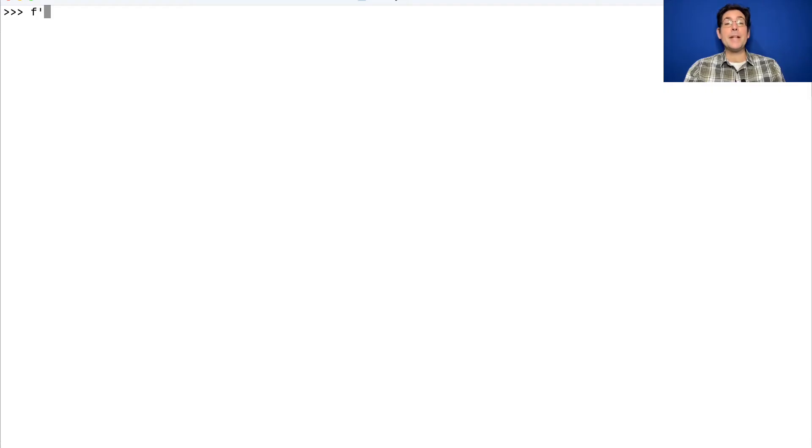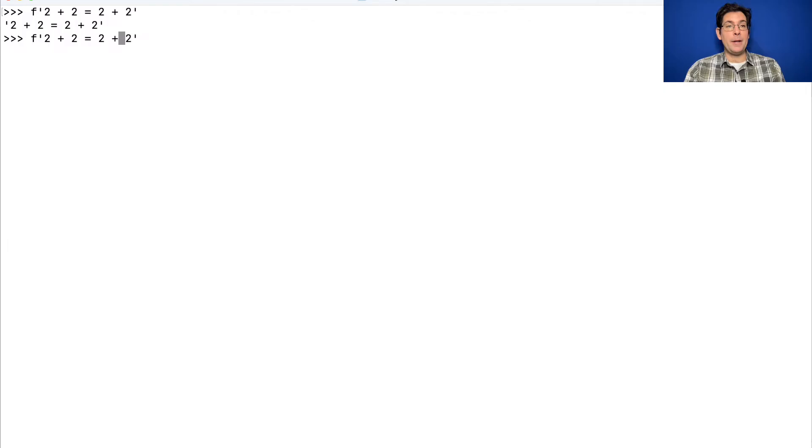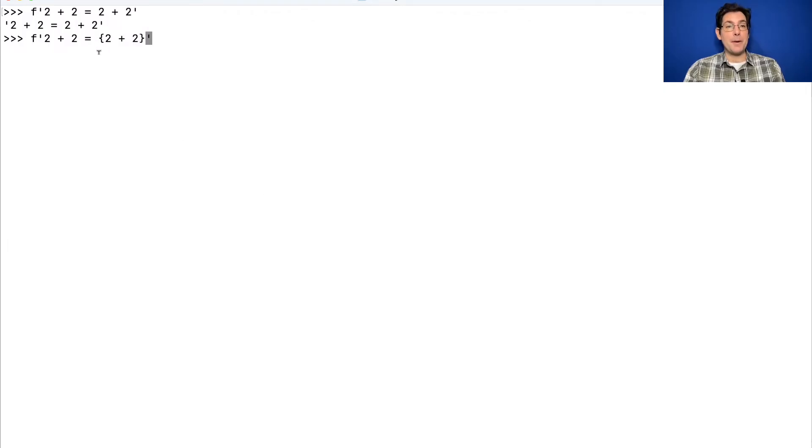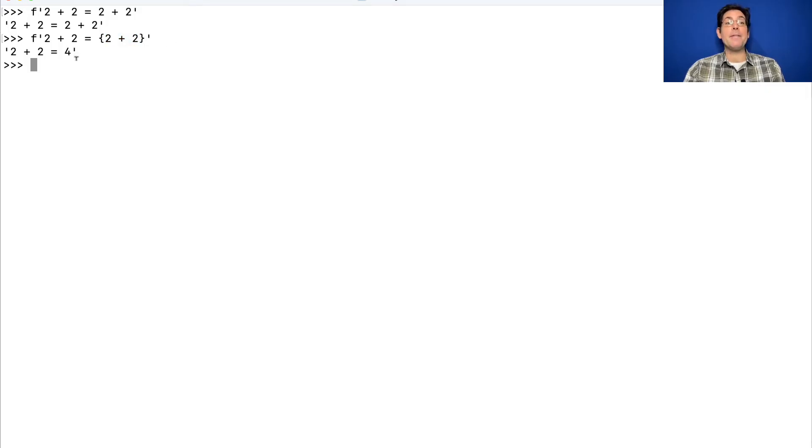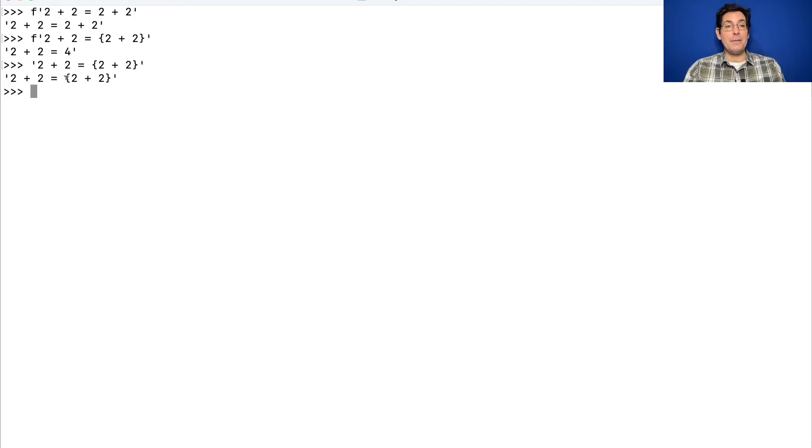So here's an F-string. This is just contents: 2 plus 2 equals 2 plus 2 would be evaluated just like a normal string. But if I include curly braces around some part of this, now this is treated as a Python expression and is evaluated and then embedded within the resulting string. You do need the F. If you don't have the F, then you'll just get a regular string which has curly braces in it.